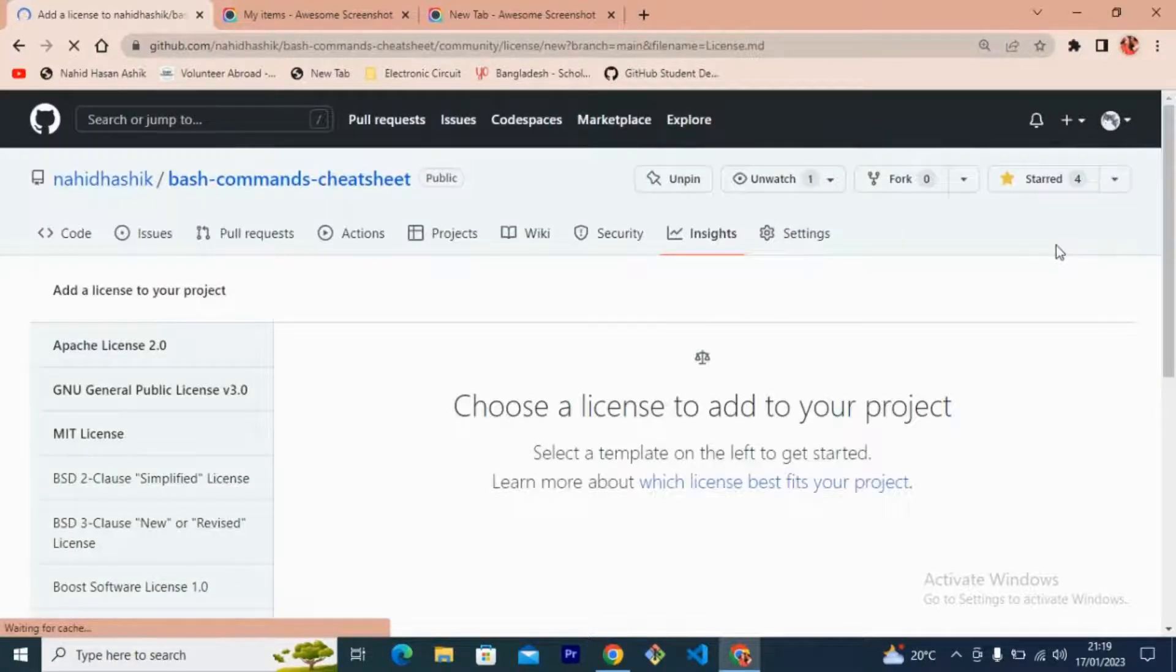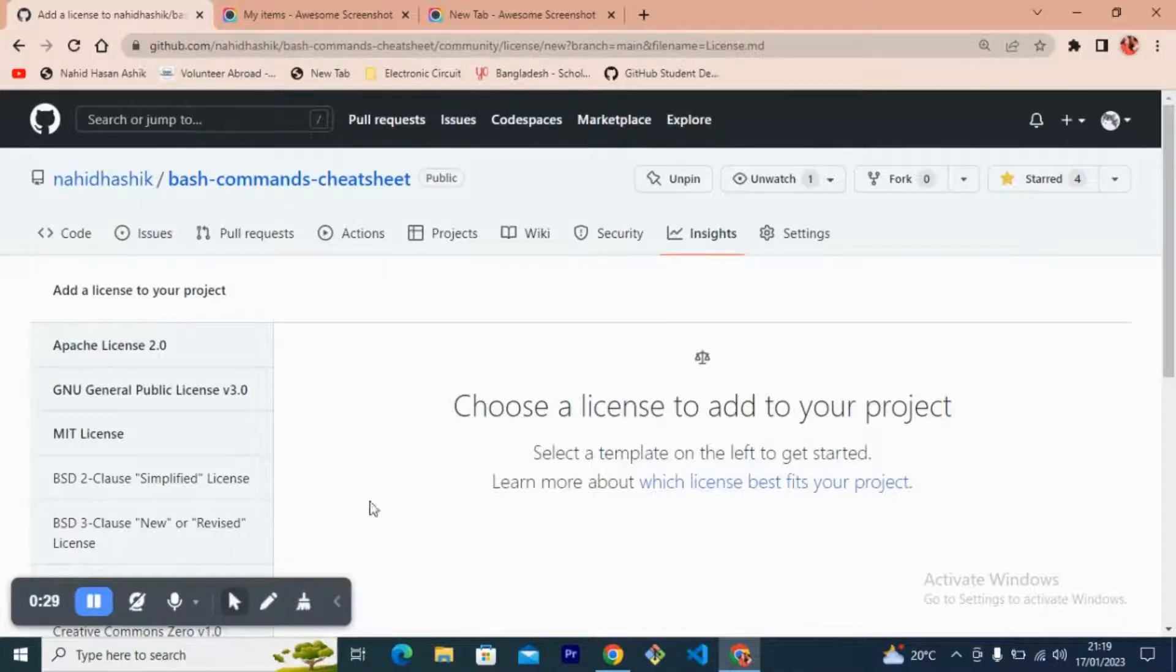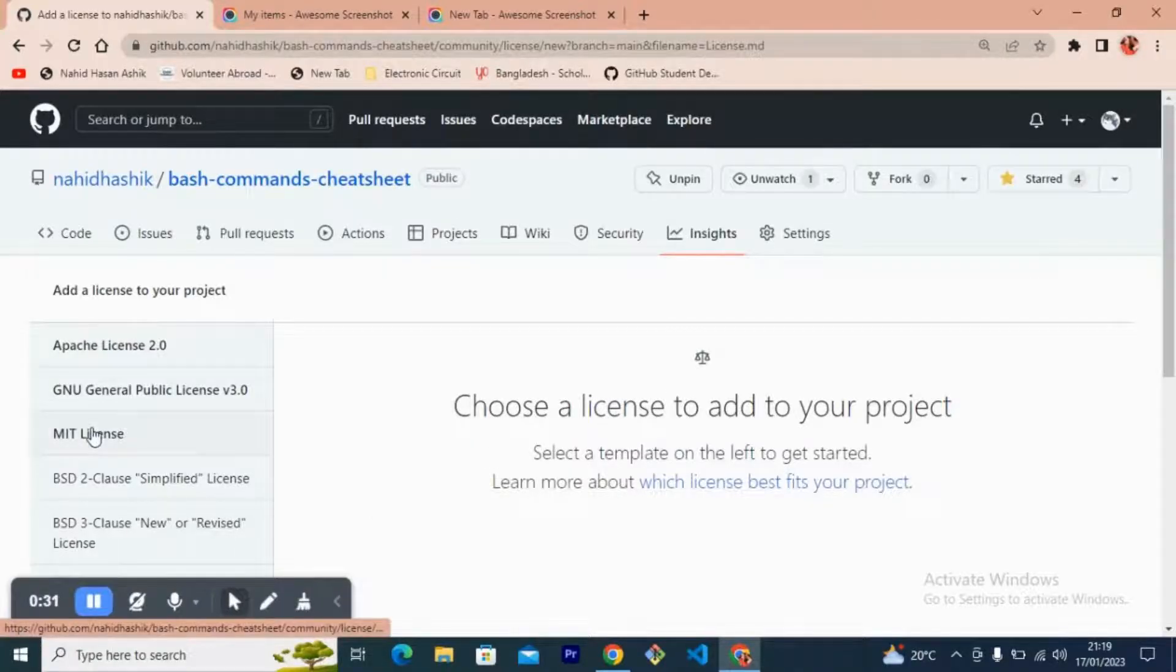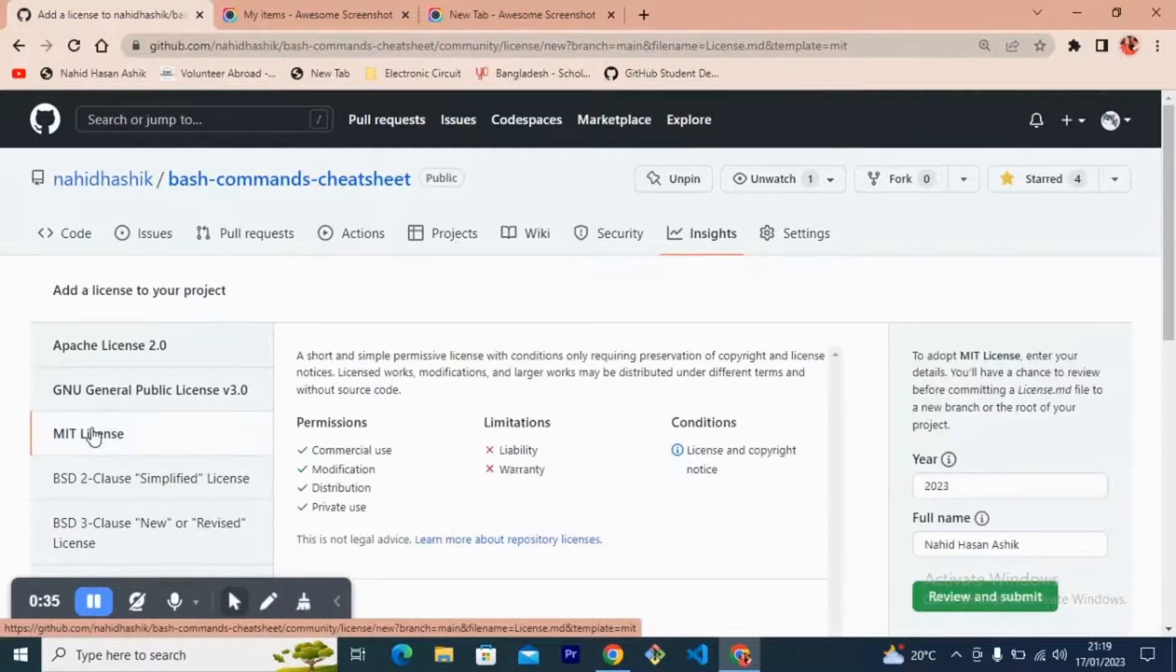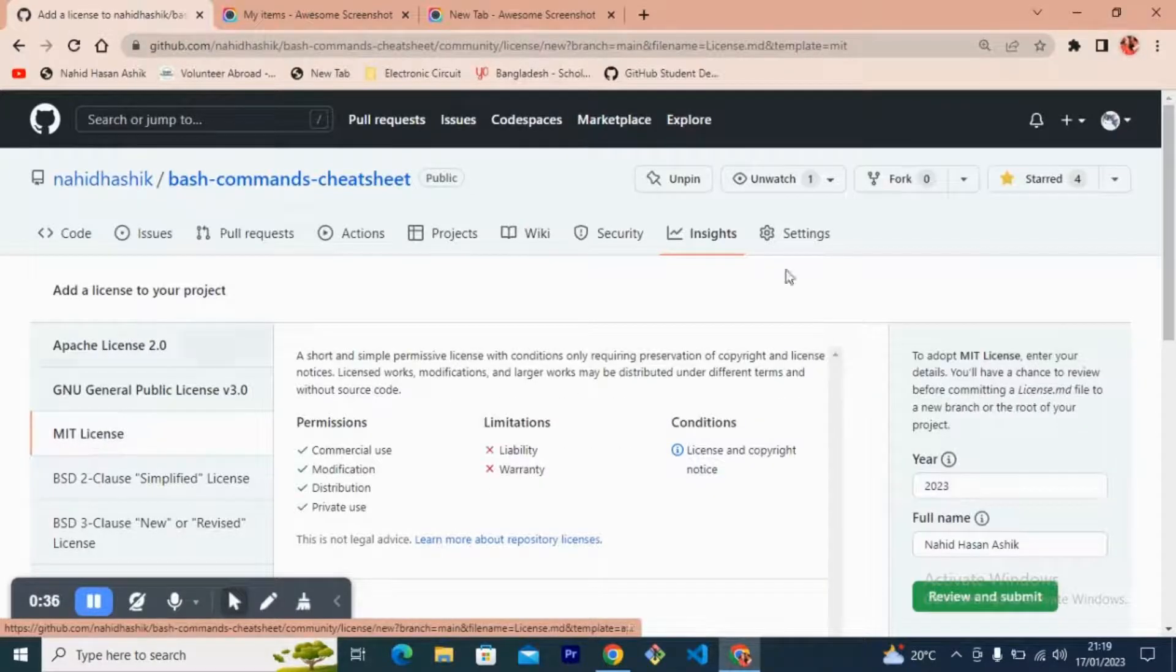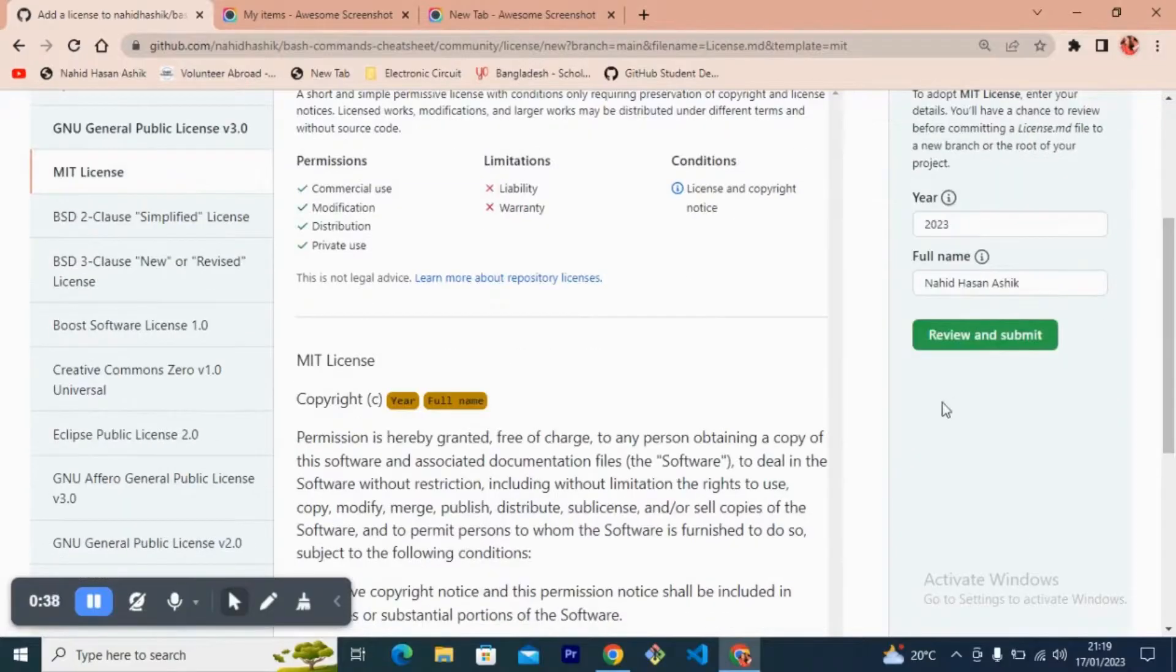And now select this MIT license and the review and submit button.